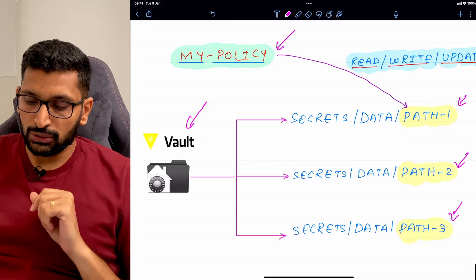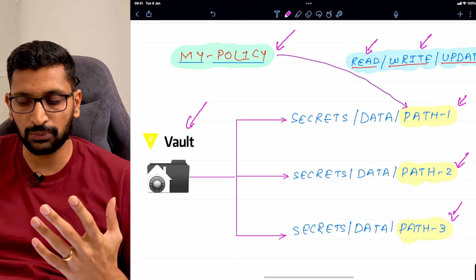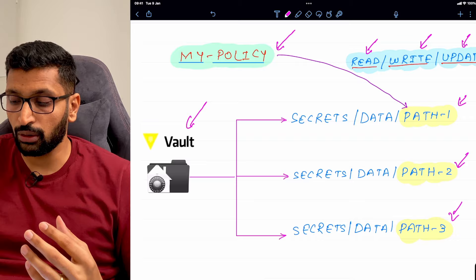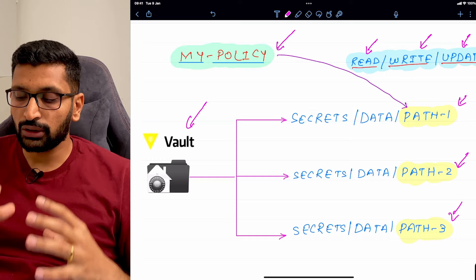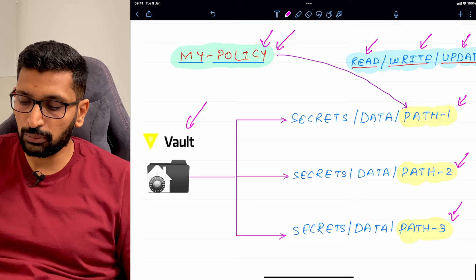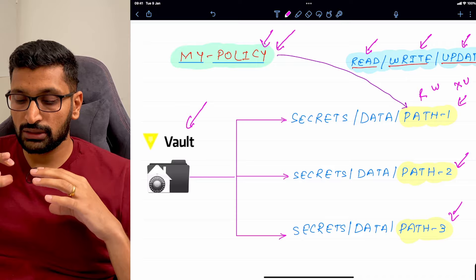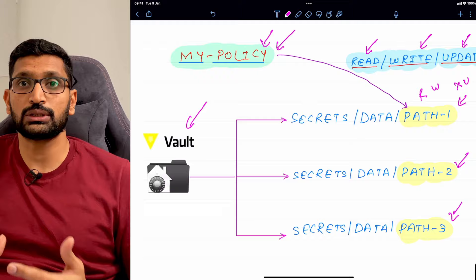When you insert something into the vault you perform a write operation; to fetch something you perform a read operation; and to modify a secret you perform an update operation. A policy defines what kind of operations you are allowed to do on particular paths. For example, for path 1 you can create a policy that allows only read and write but not update.